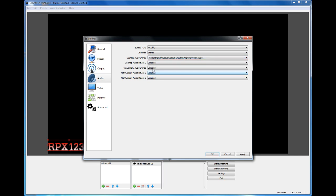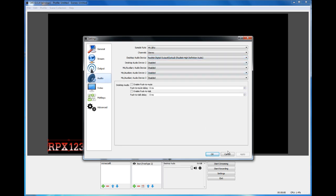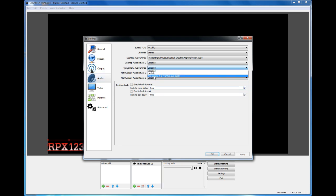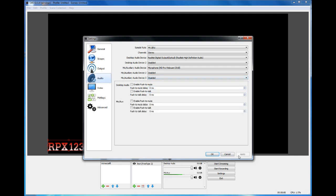Next, go to your Mic Audio Device, choose your mic, and then press Apply.